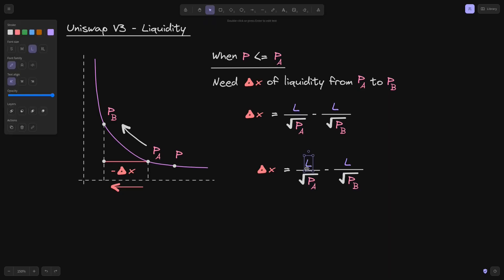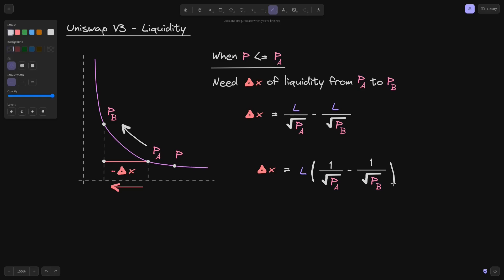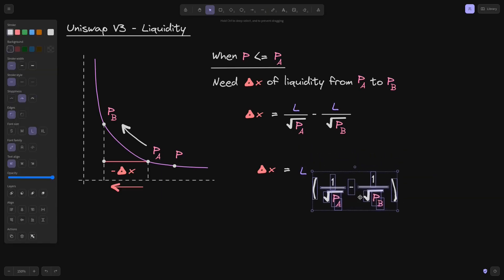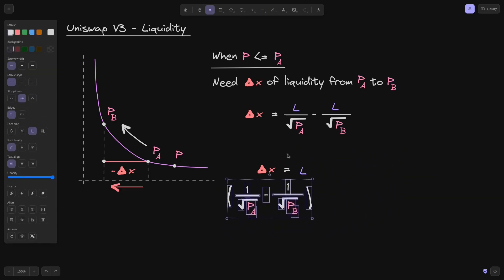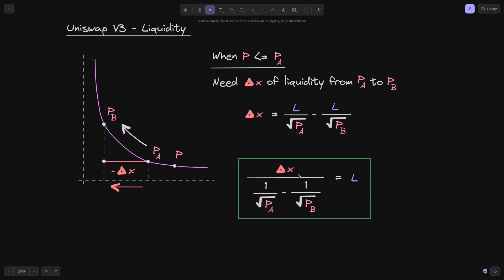To solve for L, first notice that we can factor out L. So we bring L over, factor it out with a 1 over square root of P of A and 1 over square root of P of B inside the parentheses. Then to solve for L, all we have to do is divide, bringing that expression to the denominator. We get the equation that calculates liquidity L if we know the amount of tokens to put in and the price ranges P of A and P of B.